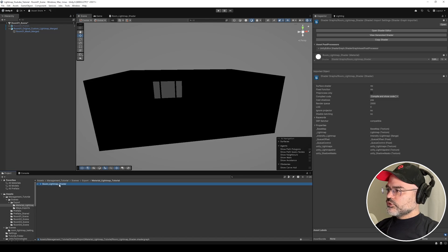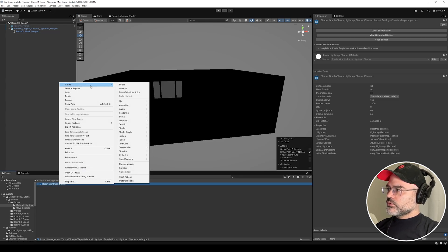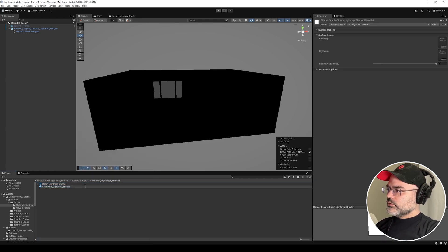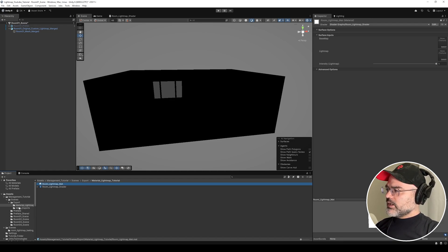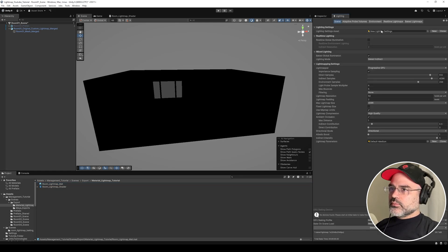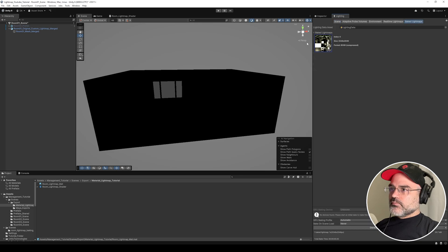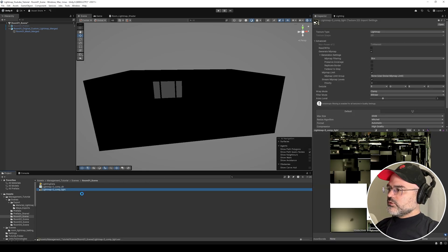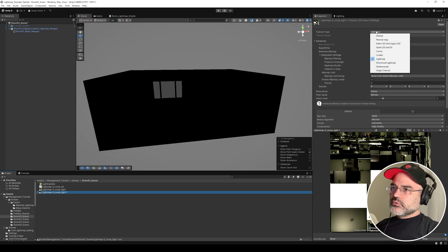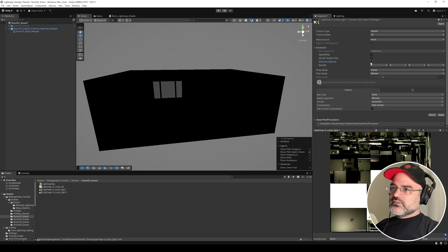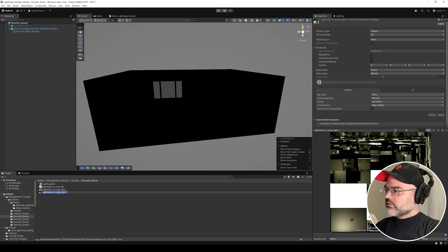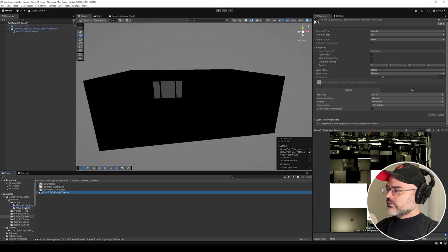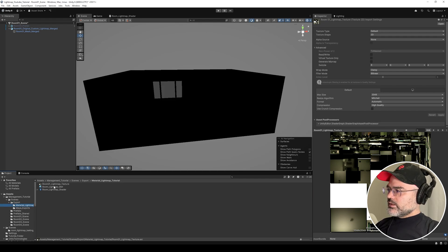Here's our shader we just finished creating. I'll right-click and go to Create Material. I'm going to call this 'room light map' material. Now I want to find the light map to use. In the Lighting tab under Baked Light Maps, I'll click on the light map, Control+D to duplicate it, and change the texture type from Light Map to Default. I'll turn off Generate Mip Maps and press Apply. I'll rename it to 'room01 light map texture' and move it into my working folder.